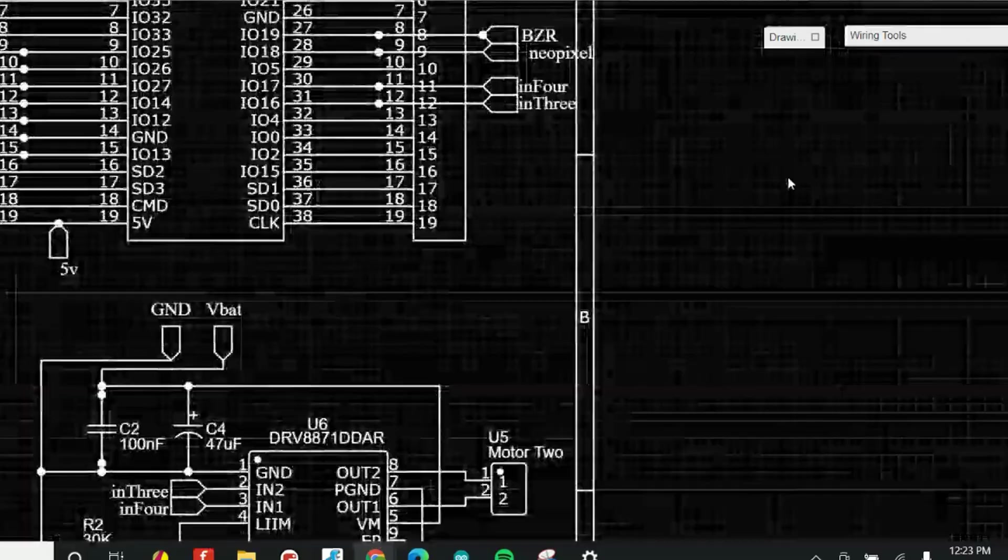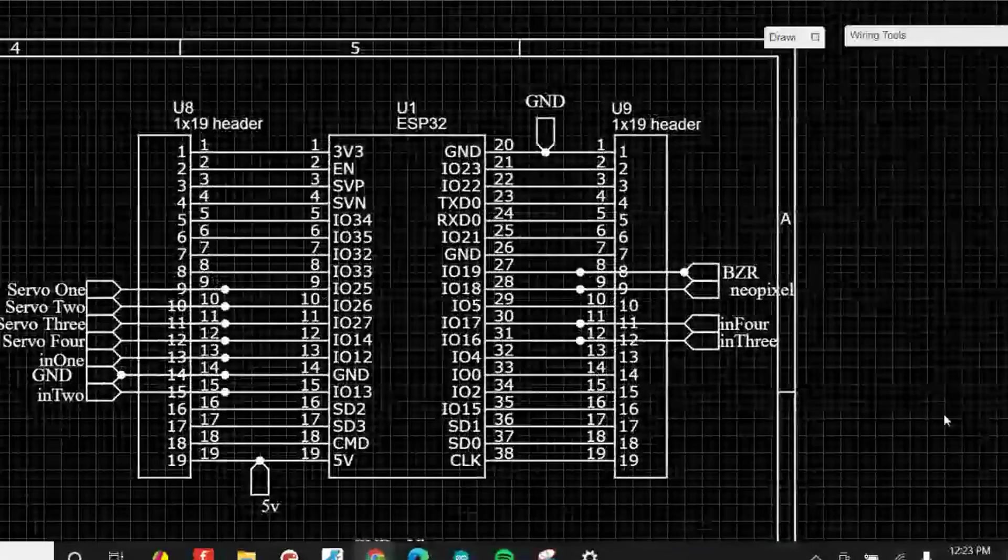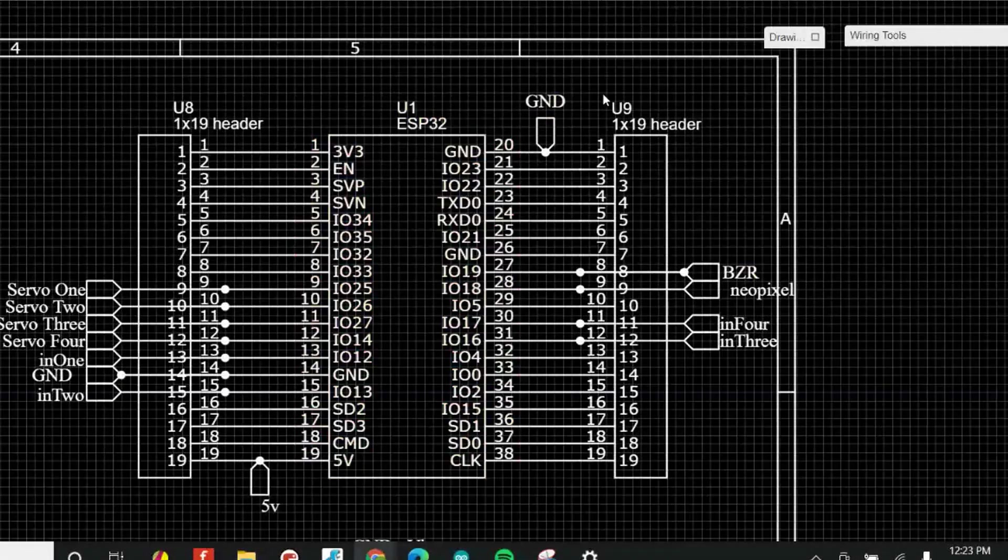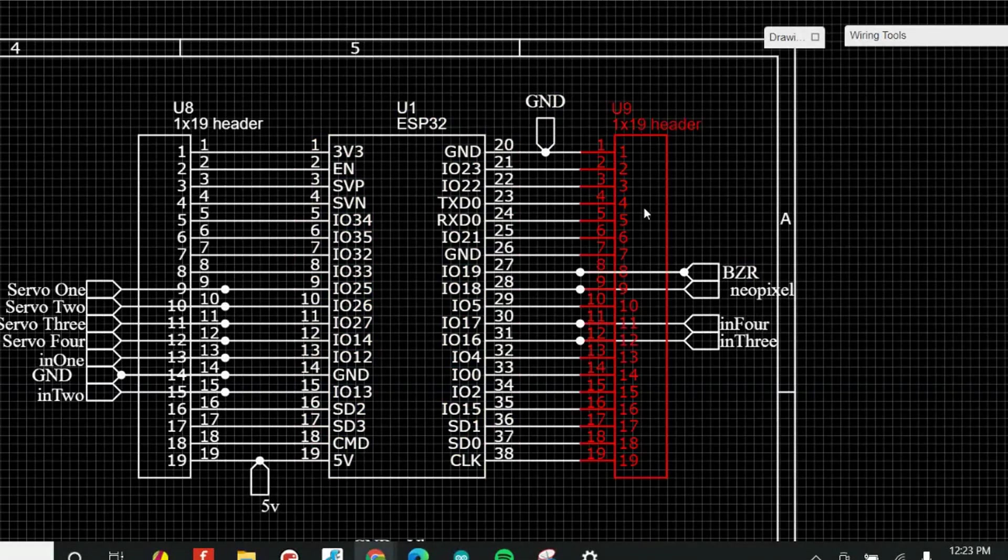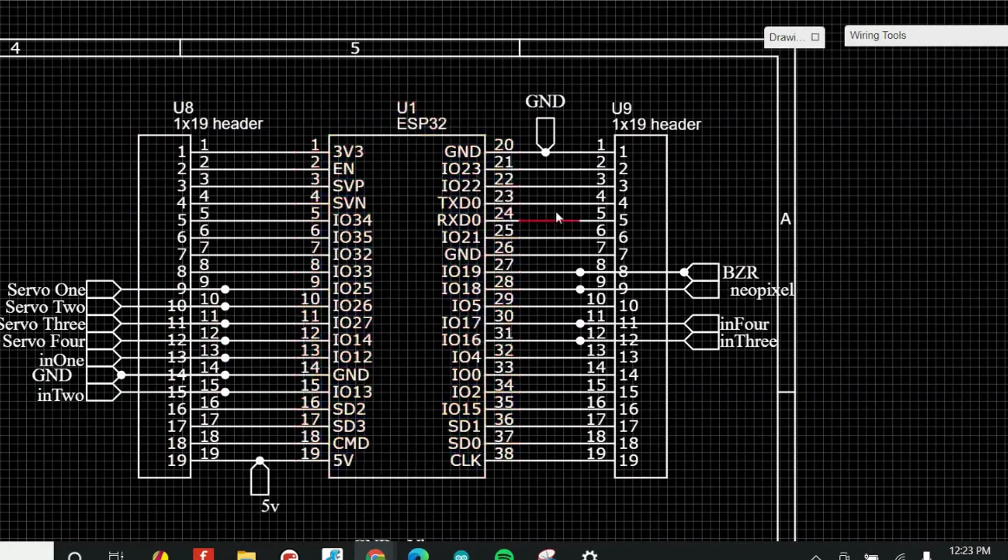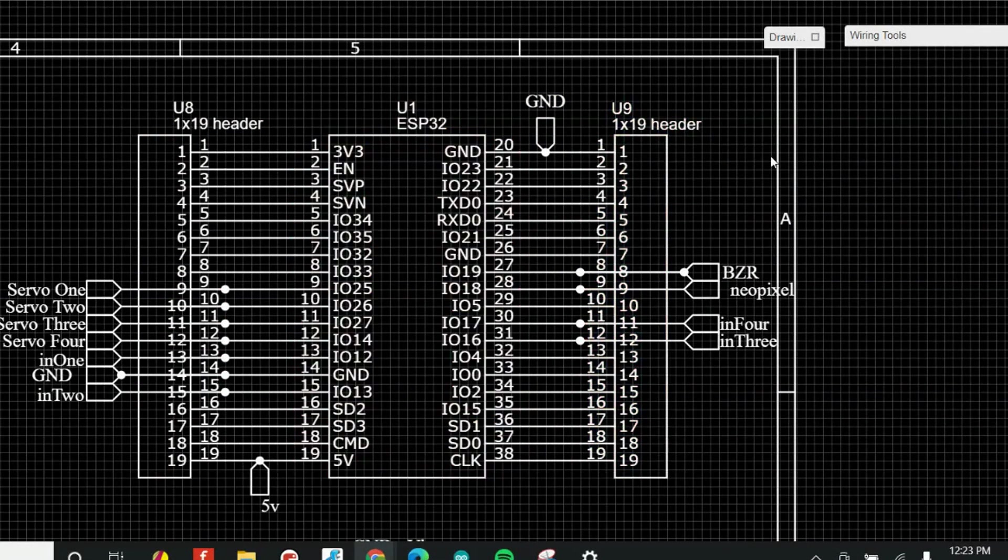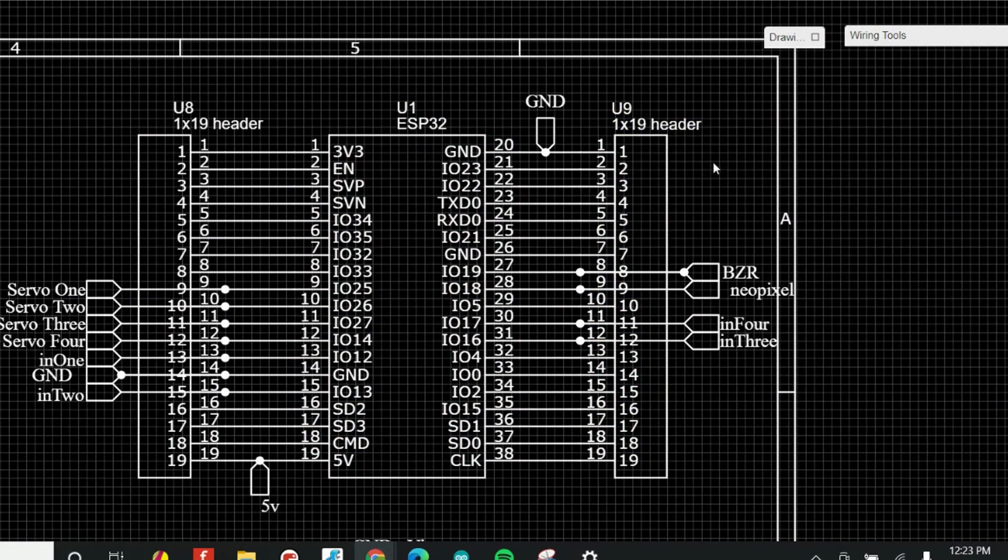The first step was adding in the ESP32. We also wanted to make sure to add in headers, so we have headers for each and every one of the pins on the ESP32. This means you can access all of the pins and customize this like crazy.